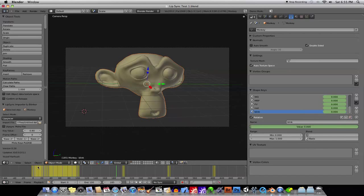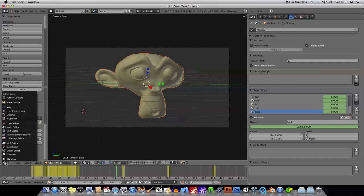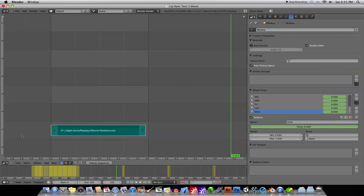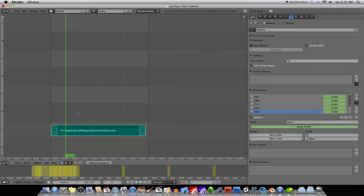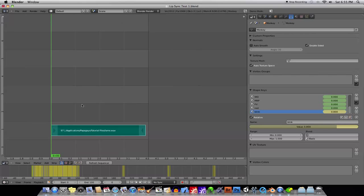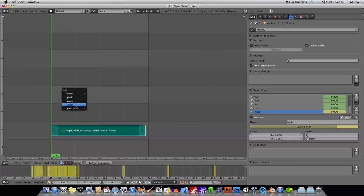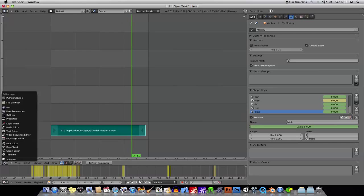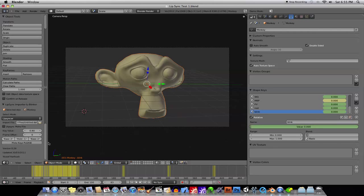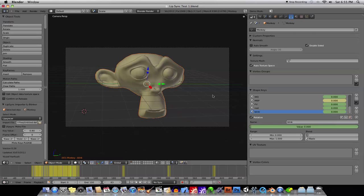If you want to hear the sound to make sure that it's syncing up with what you're doing, go ahead into the video sequencer, and go ahead and shift A to bring up the add menu and add the sound. And then finally, under the lip sync menu, go ahead and just hit plot keys, and then you should be pretty much ready to go.